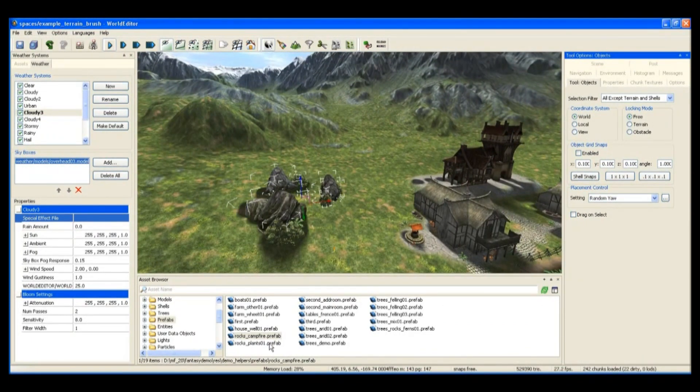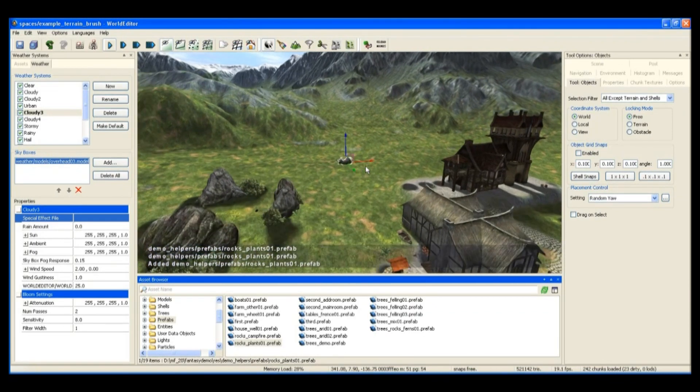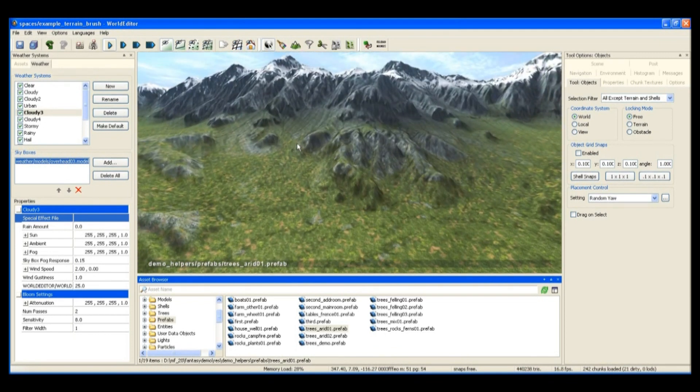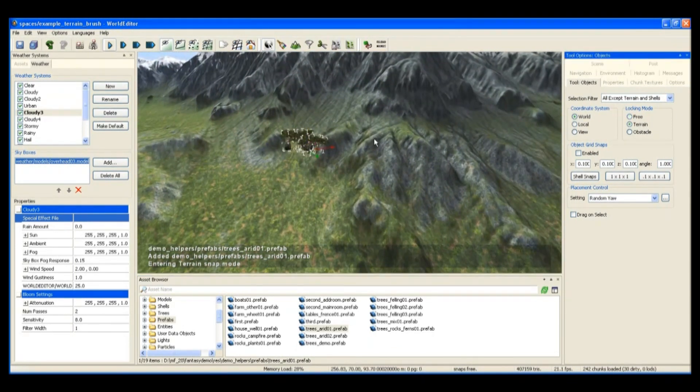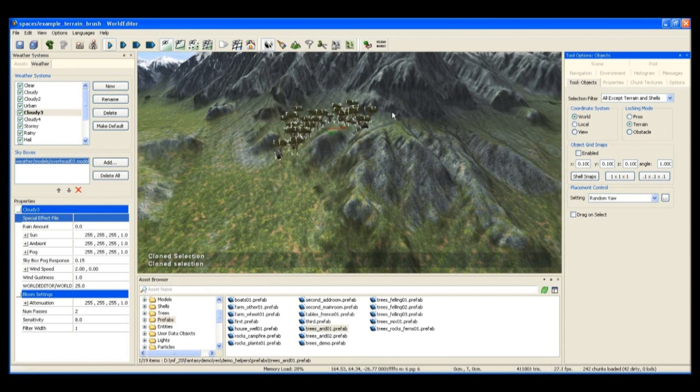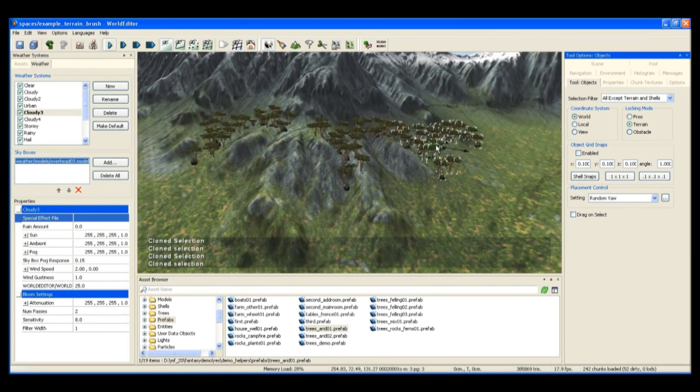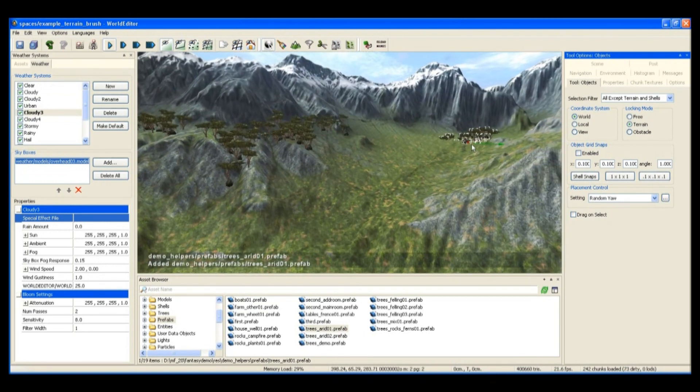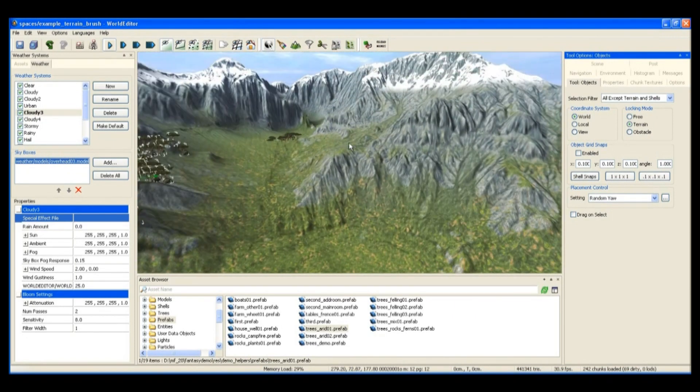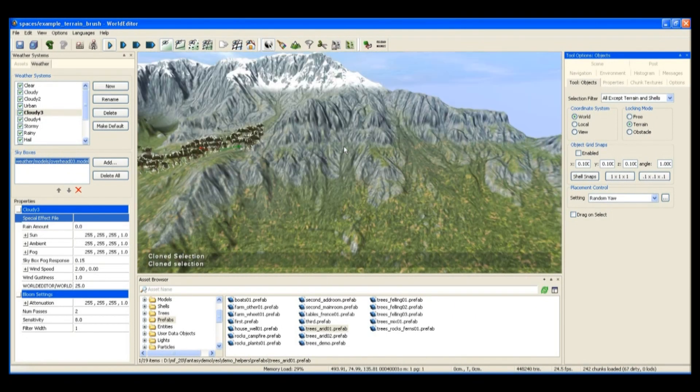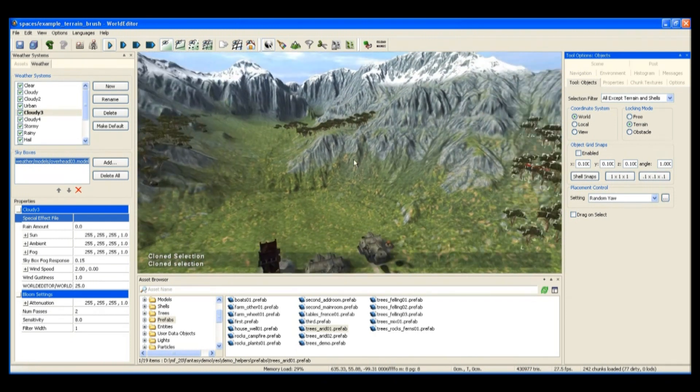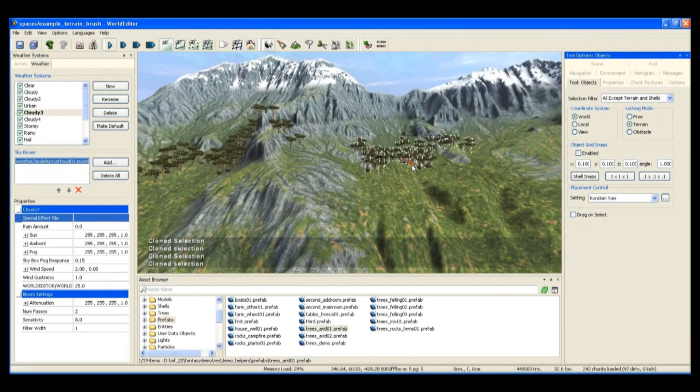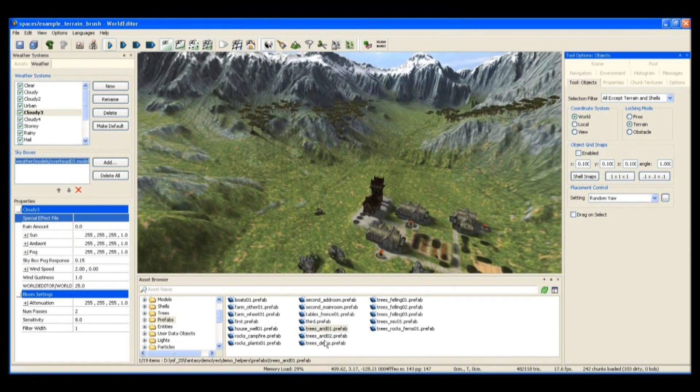First we'll throw in some rocks and some bushes, and up in the hills here I'm going to place some trees. As you can see, I can move these trees around and copy them, and they'll conform to the contours of the terrain as you move them, so you don't actually have to go in and individually manipulate each and every tree.